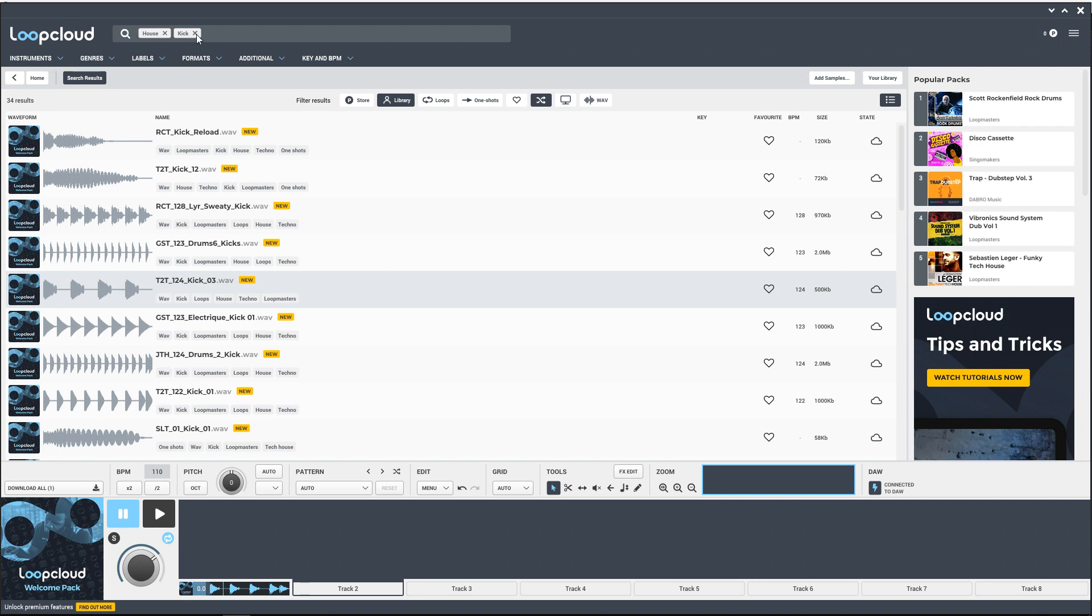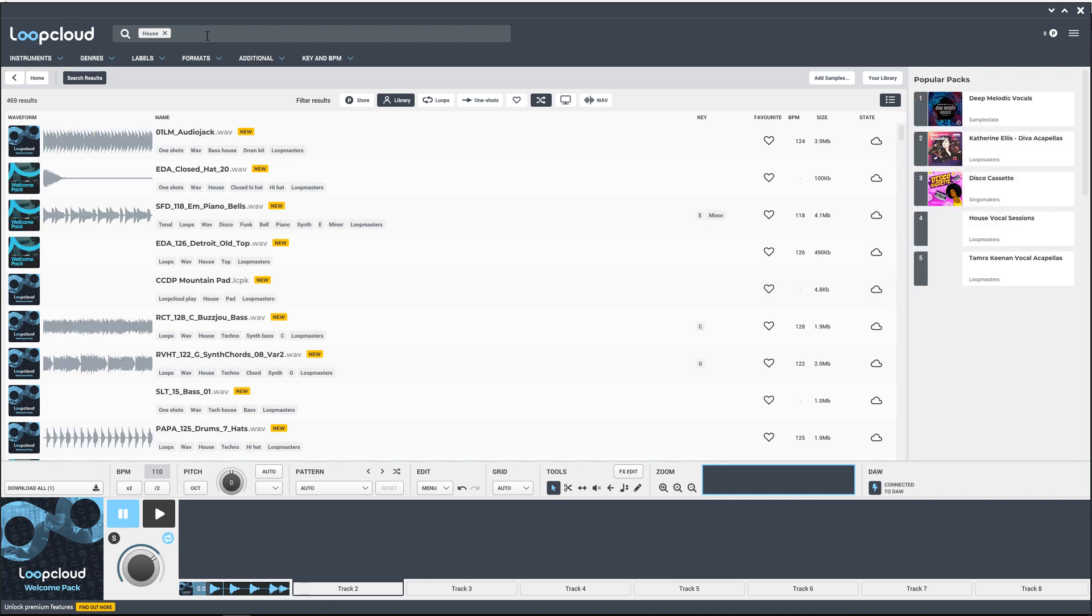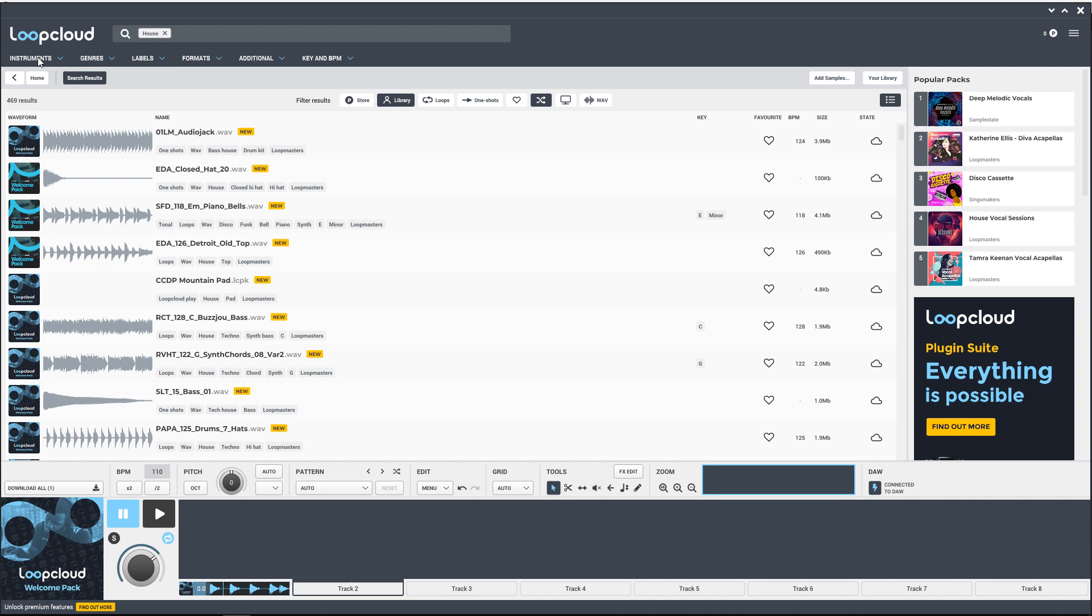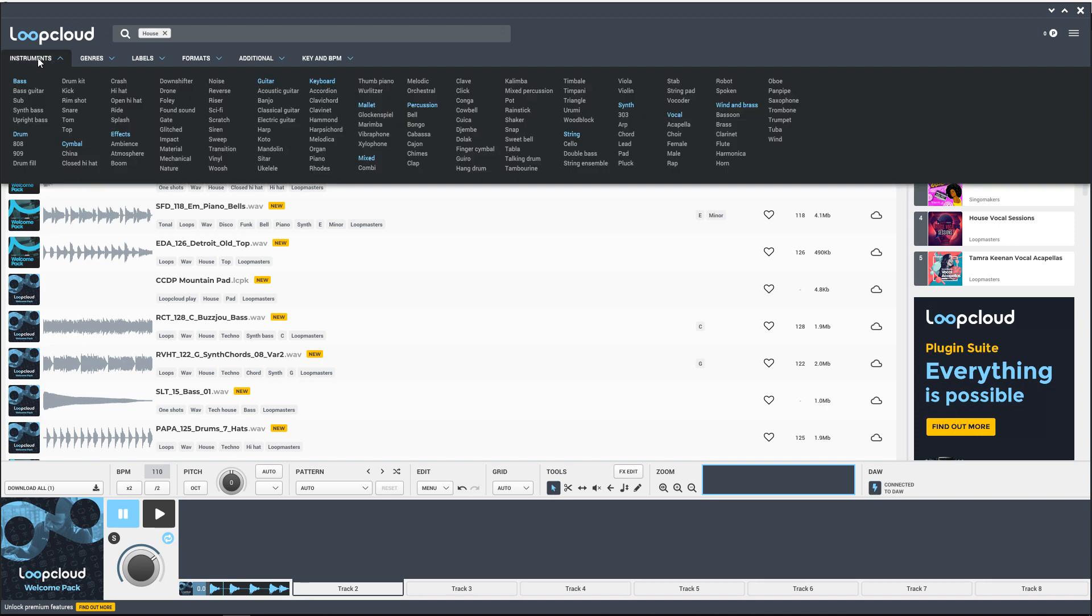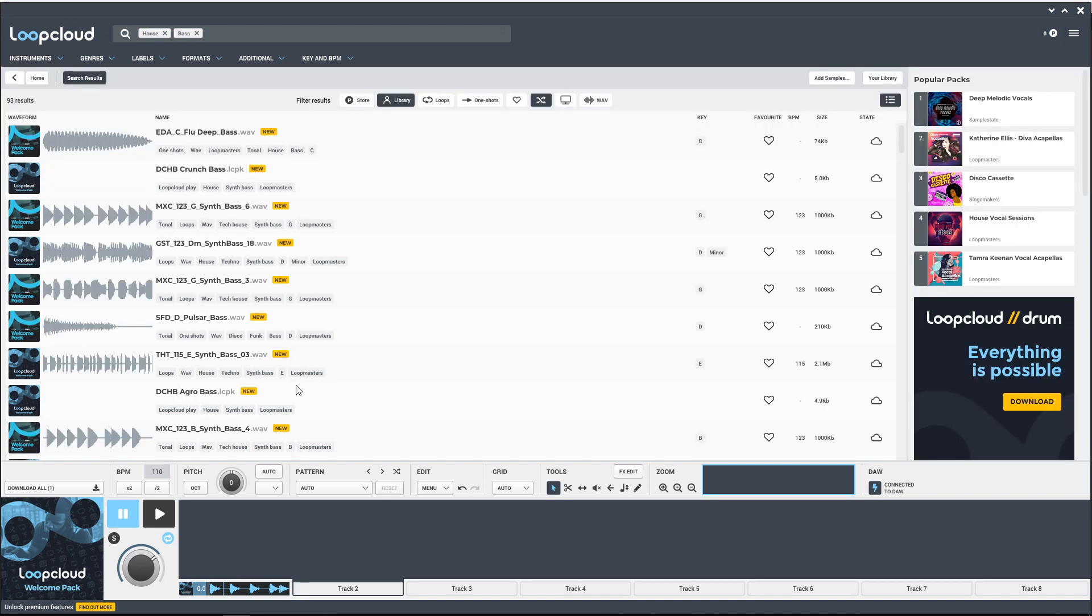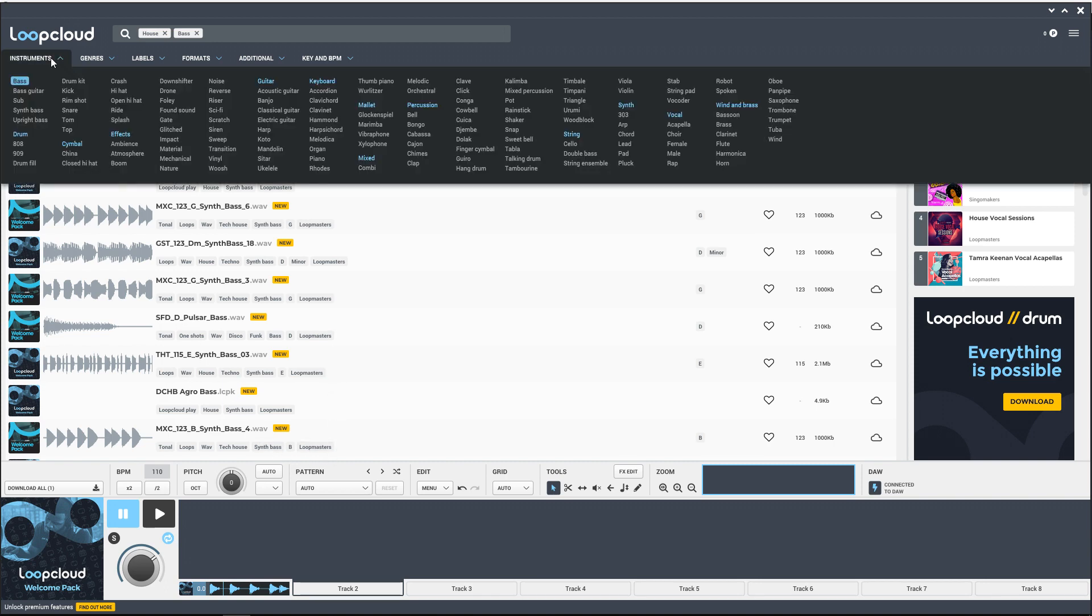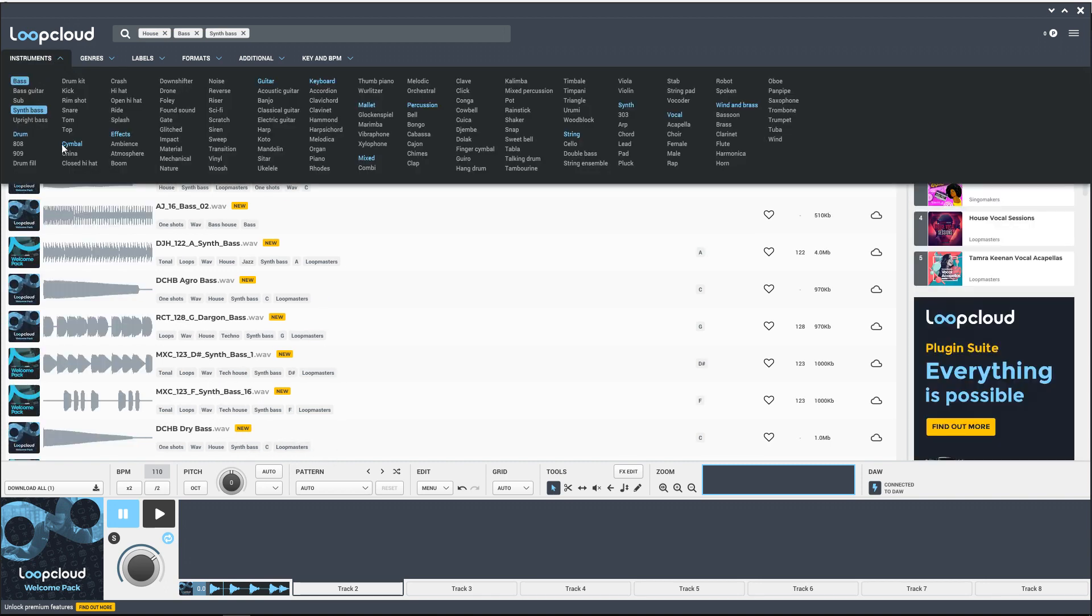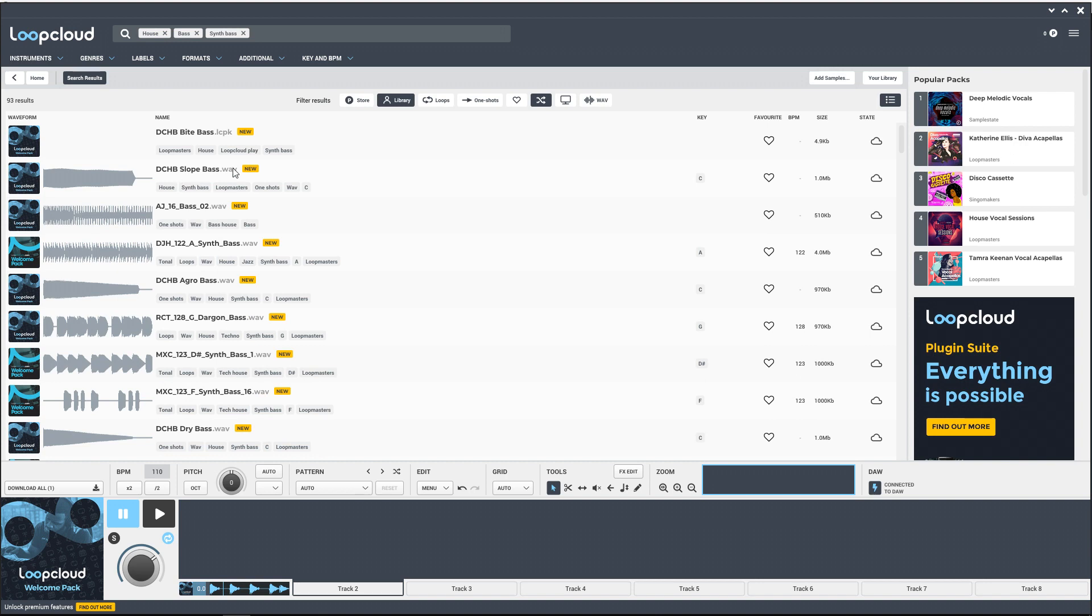So let's X out of the kick here, go back up to instruments, bass, and now it's going to load up all of these basses for us. I actually want to go with synth bass, so I'm going to go even further in my search.